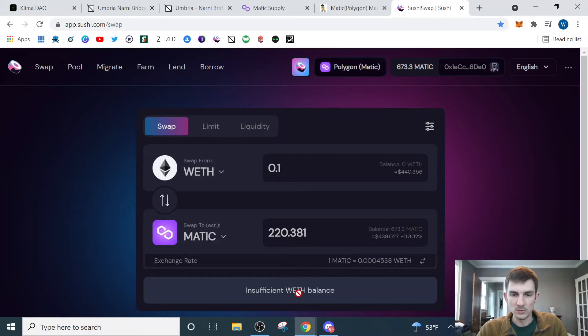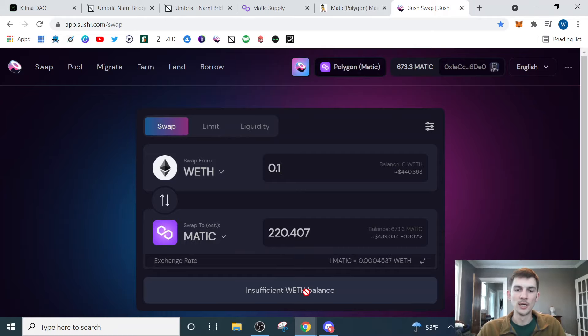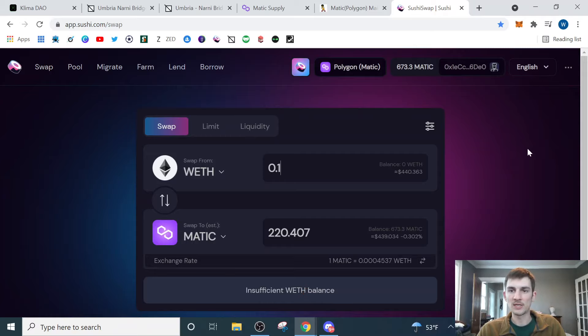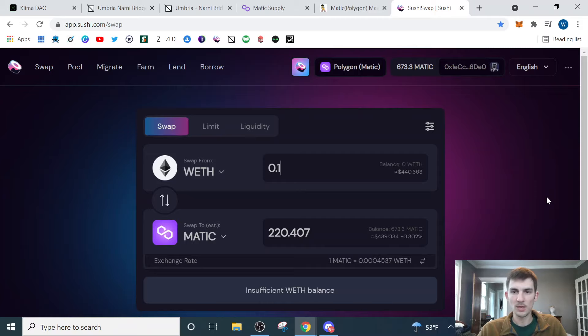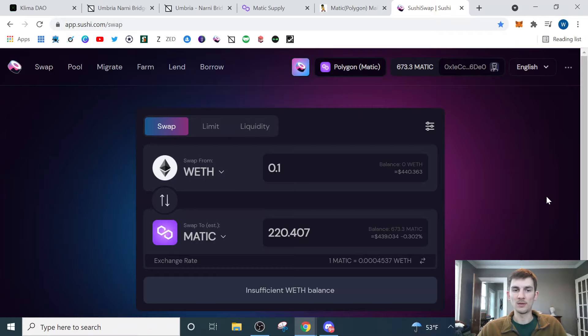I don't have any in my wallet right now, but you can see where it says insufficient, it'll say something like approved transaction, confirm swap. So I click that. I would get a Metamask prompt asking do I want to approve this swap? I would say yes. The transaction would go through and now I would have my Wrapped Ethereum turned into Matic.